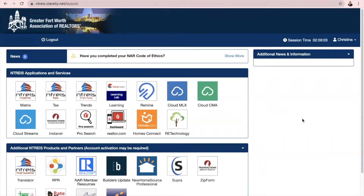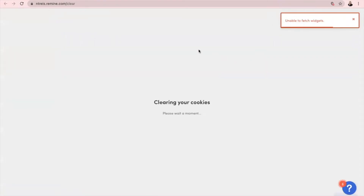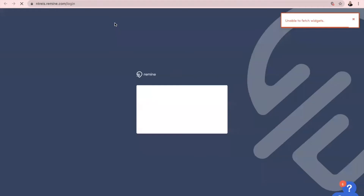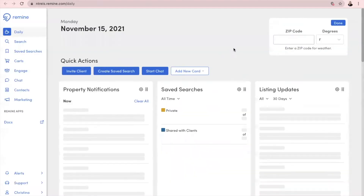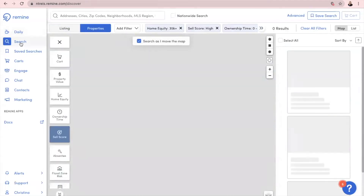The first thing you'll want to do is log into Netris. Once you're logged into Netris, you'll see Remind is one of the Netris applications right here. When you click on the app, it's going to load. We're going to go to Search over here on the left side.